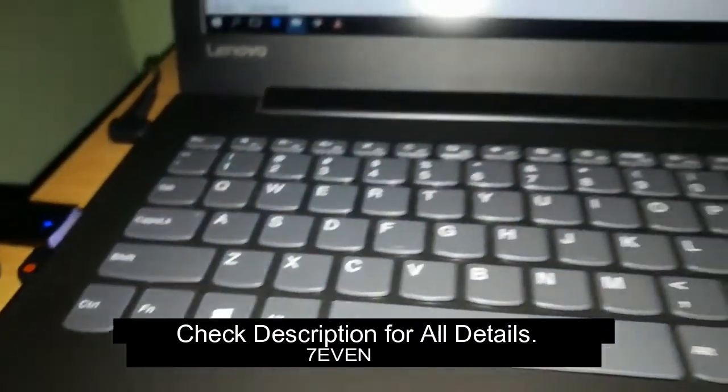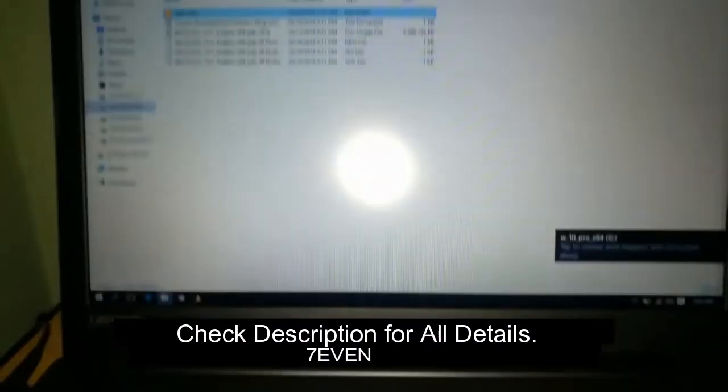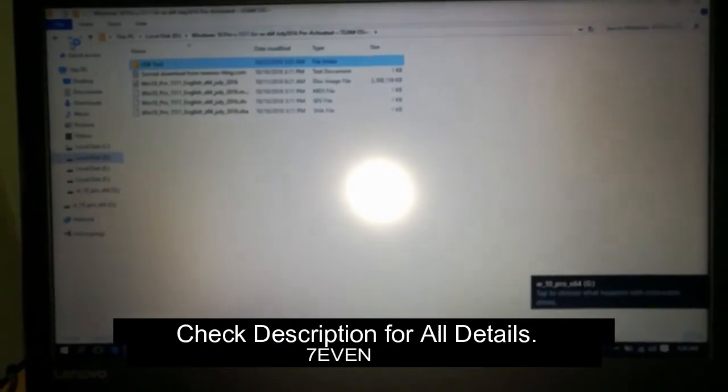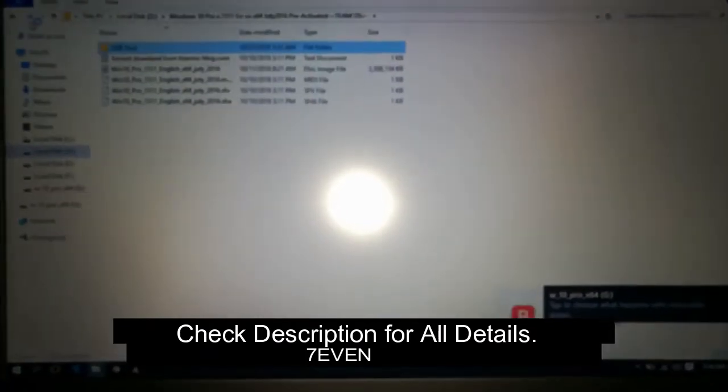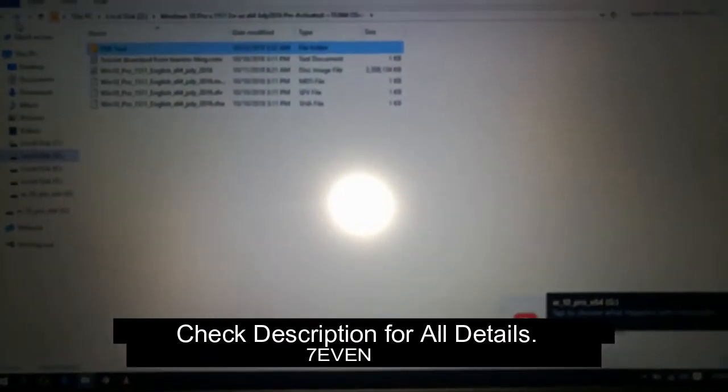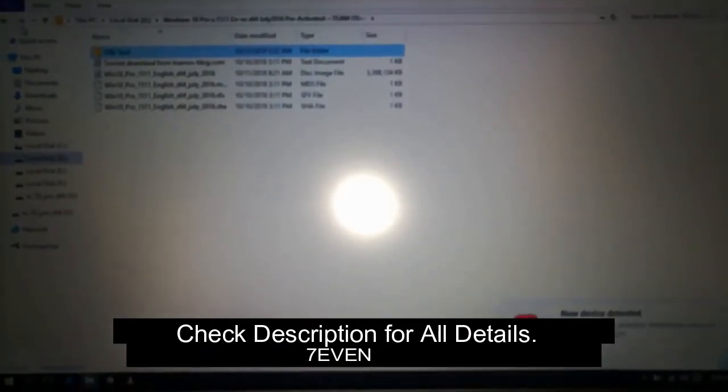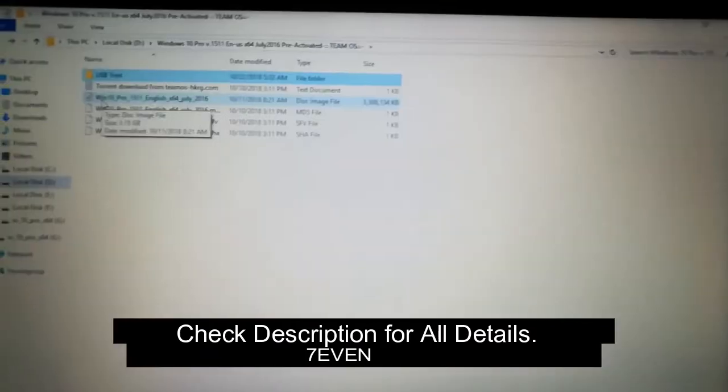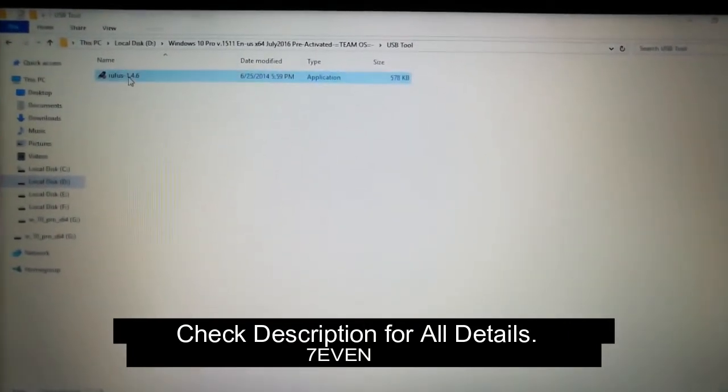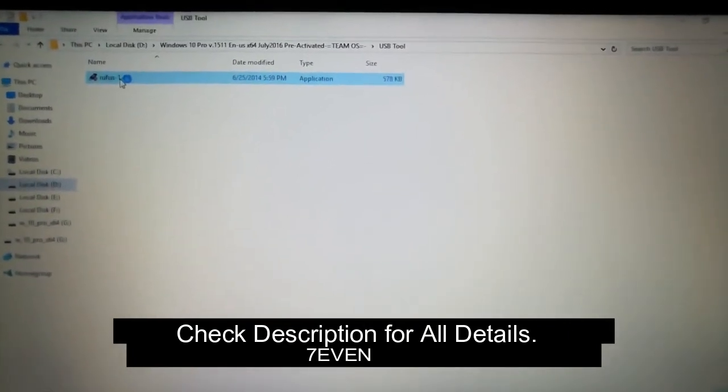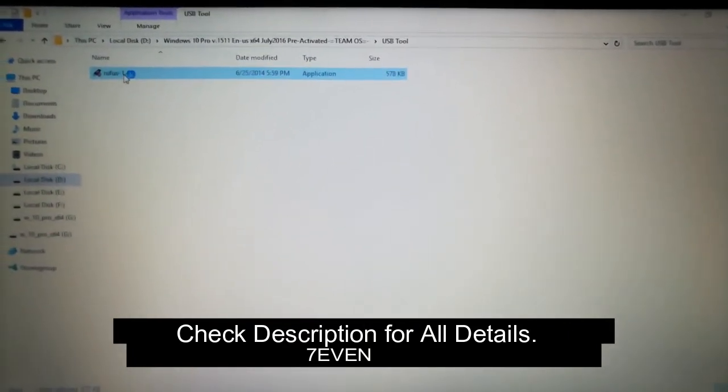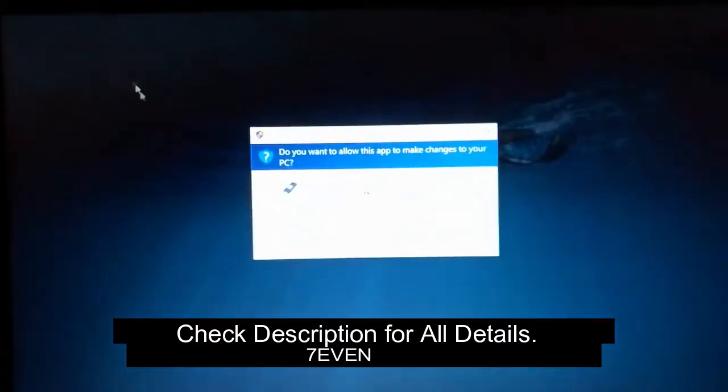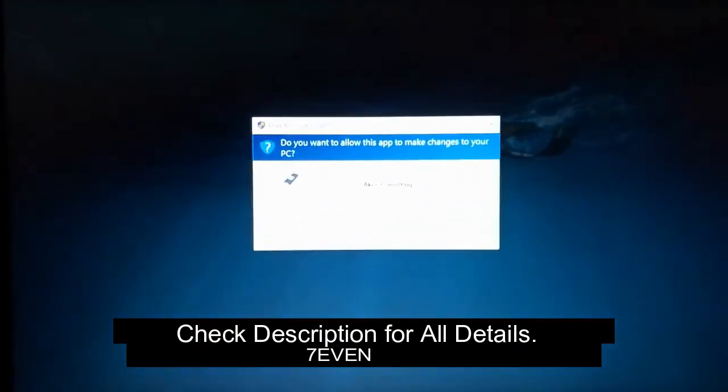And now I'm going to insert the pen drive and I'm going to open the USB tool. See the Rufus USB tool. Please download the product, I put the link in the description.